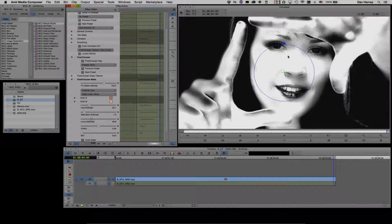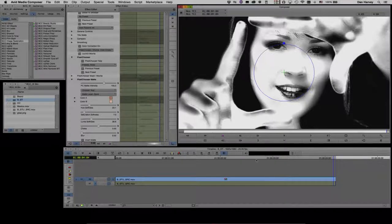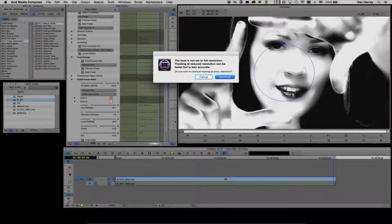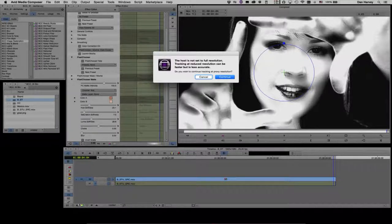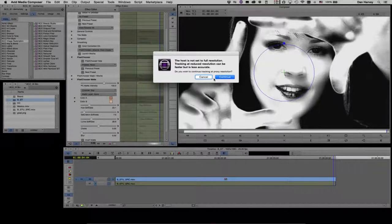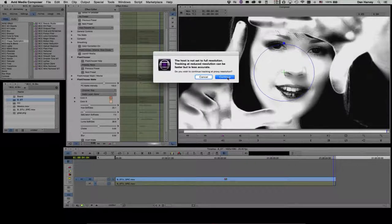I don't want to affect the eyes, teeth, and lips, so I'm going to mask those out in Mocha, which is integrated into the Pixel Chooser. Before launching Mocha, there's a warning that my host isn't set to full resolution — Avid Media Composer is currently in proxy mode. I'll leave it that way because Mocha will give a good track even at proxy resolution. This footage is native HD but I'm viewing it in proxy mode in Avid.